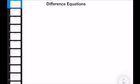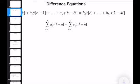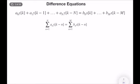Difference equations are the counterparts of differential equations in the continuous-time domain. In the continuous domain, we have ordinary differential equations where we write the dynamics in terms of coefficients and derivatives of the input and output variables.